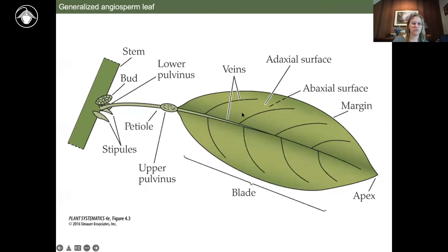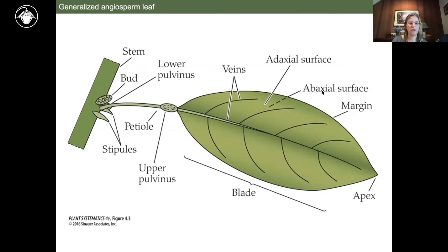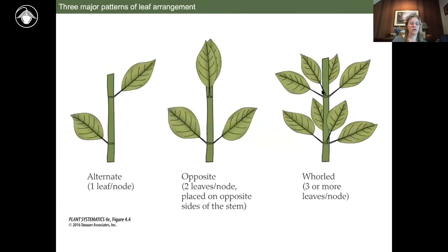Thinking about the orientation of the leaf in space: the adaxial surface is the upper surface and the abaxial surface is the lower surface. The adaxial surface is facing upward, usually. Abaxial — you can think 'below' for the underside of the leaf. Leaf arrangement is also really critical and one of the first things to look at for identifying a plant.